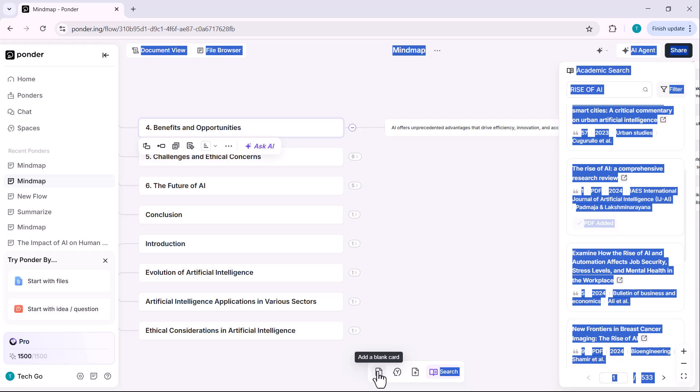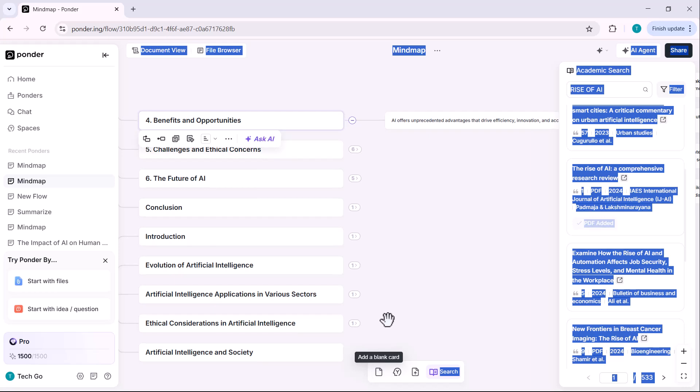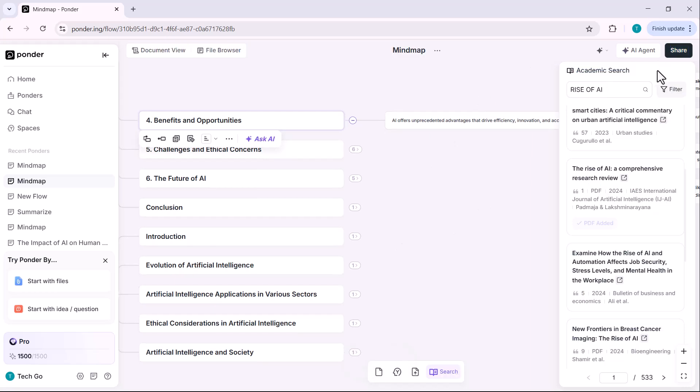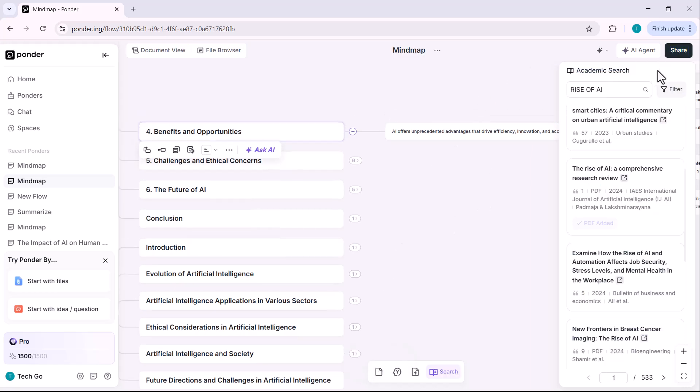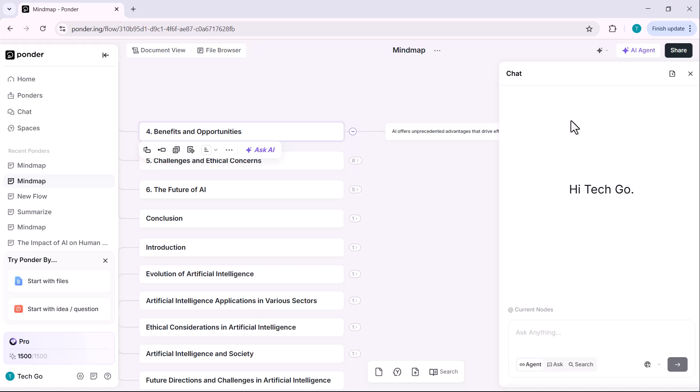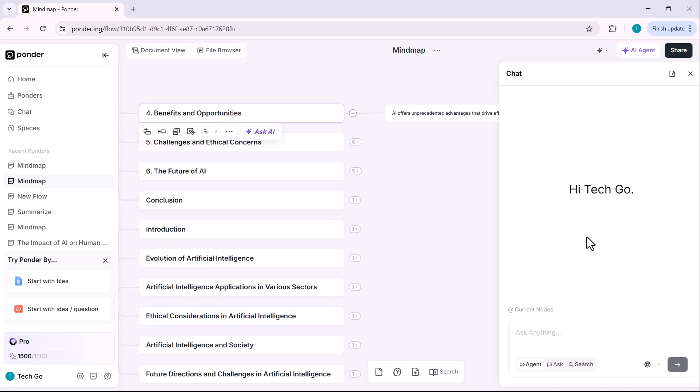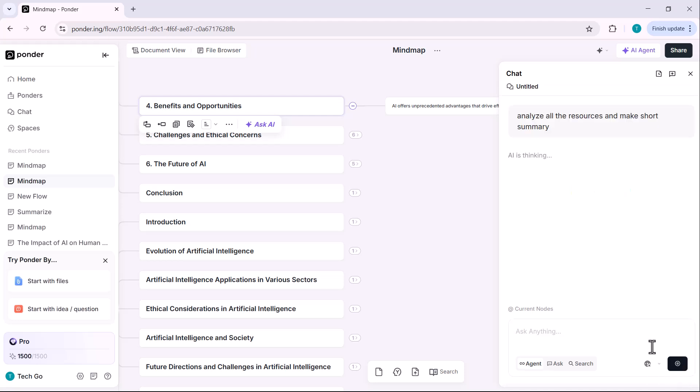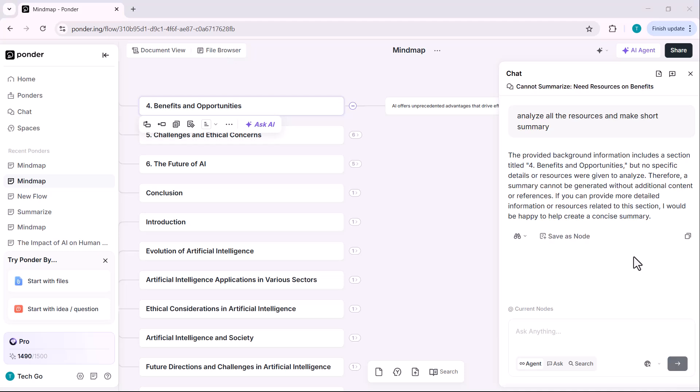Now, let's explore one of the most useful and interactive features of the ponder tool, the chat feature. Unlike most tools, this chat is context aware. It allows you to interact directly with the resources you've added. Let's test it out. I'll type a prompt here, analyze all the resources and make a short summary. Hit enter and in just a few seconds, a well-organized summary is generated based on all the documents we've added into our mind map.